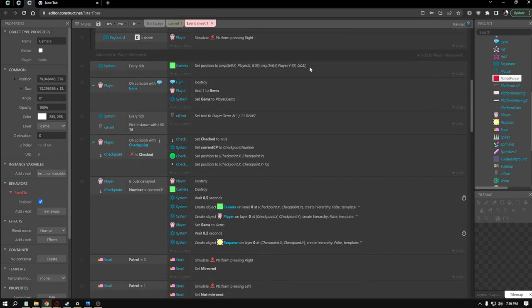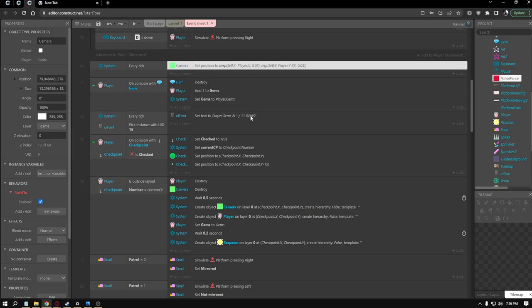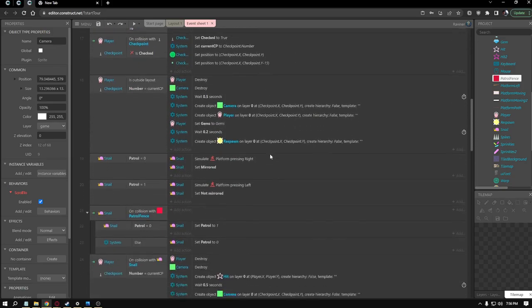Where every tick the camera follows. I messed a little bit with this to have the camera be a little bit above the character with this player Y minus 55 addition there. I actually thought the camera was a bit too low and the player was a little bit too high on the screen.